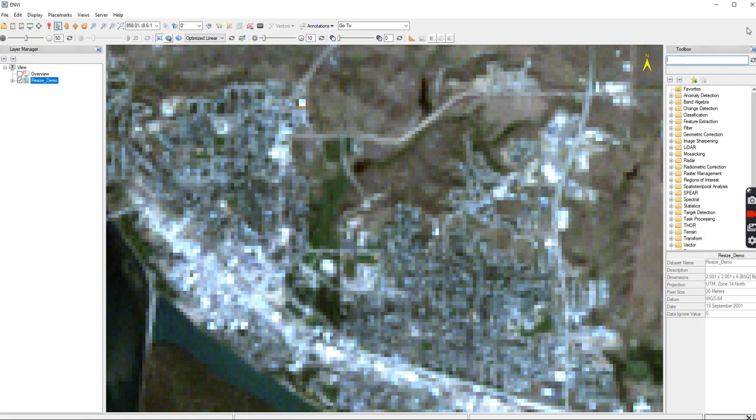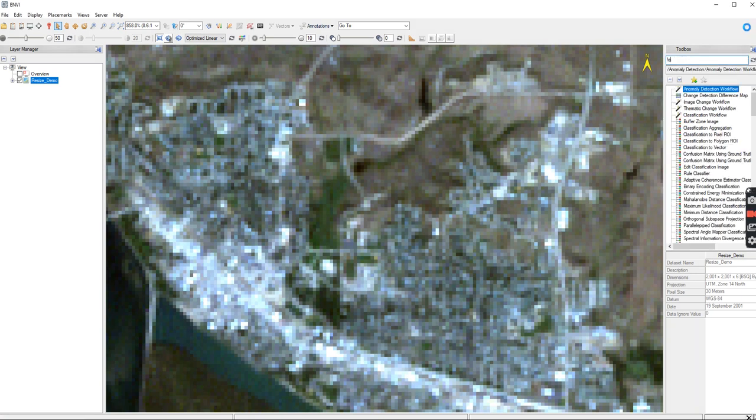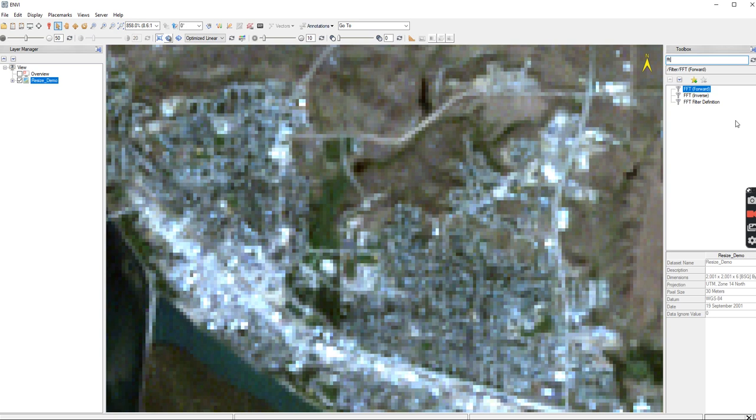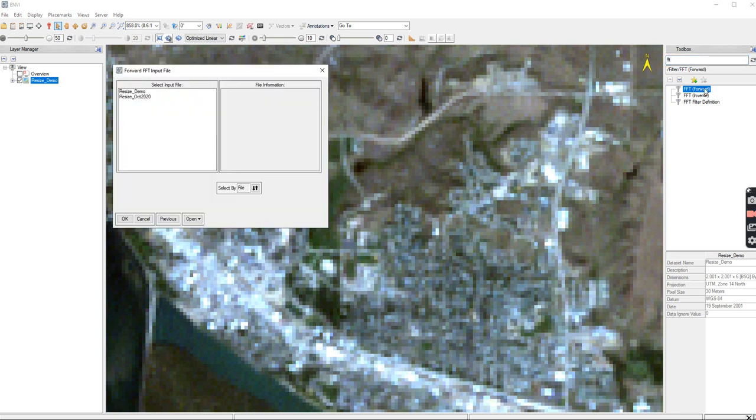This last one I'm going to do is the Fourier transform. I'm just going to type in FFT because that's what they call it. The FFT forward means that you are going from the spatial domain into the frequency domain, versus the reverse. So we're going to do a forward one.